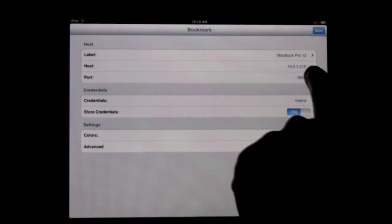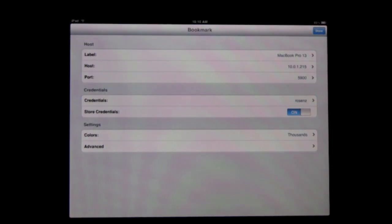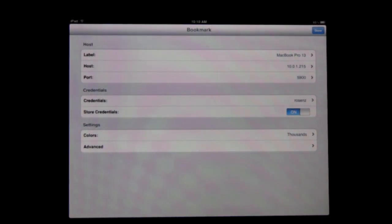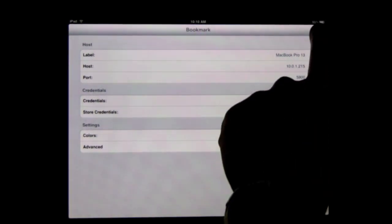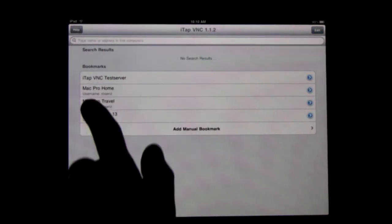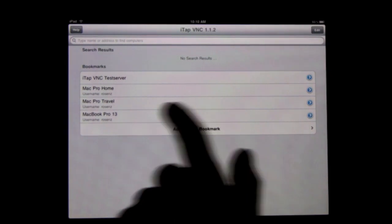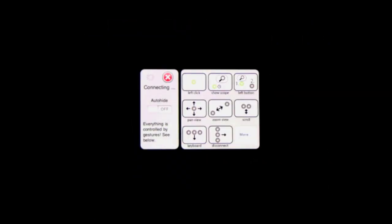You can use a local IP address, or you could use a remote one if you have a public IP address for your Mac. You can connect to it from anywhere in the world. Once you have the bookmark set up, you just tap it and it will connect to the Mac.